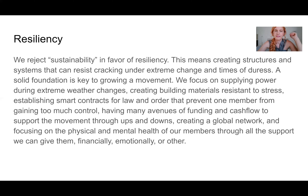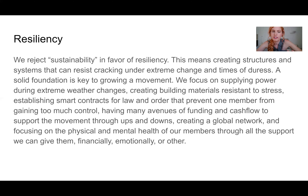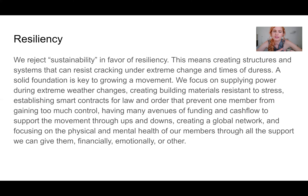Sustainability has definitely become a buzzword, and we reject that in favor of resiliency — creating structures and systems that can resist cracking under extreme change and pressure. A solid foundation is the key to growing a movement. We focus on supplying power during extreme weather changes, creating building materials resistant to stress, establishing smart contracts for law and order that prevent one member from gaining too much control, having many avenues of funding and cash flow to support the movement through ups and downs, creating a global network, and focusing on the physical and mental health of all our members through financial, emotional, and other support.